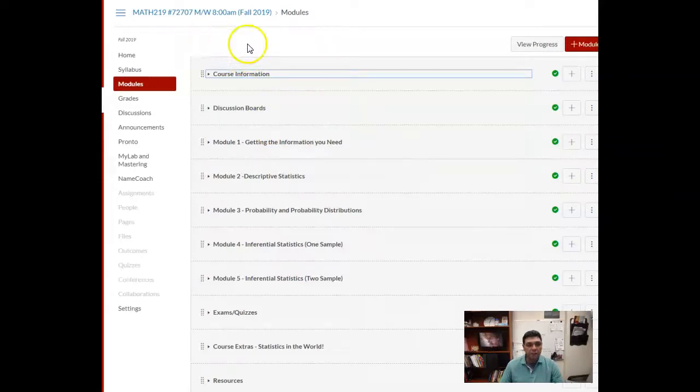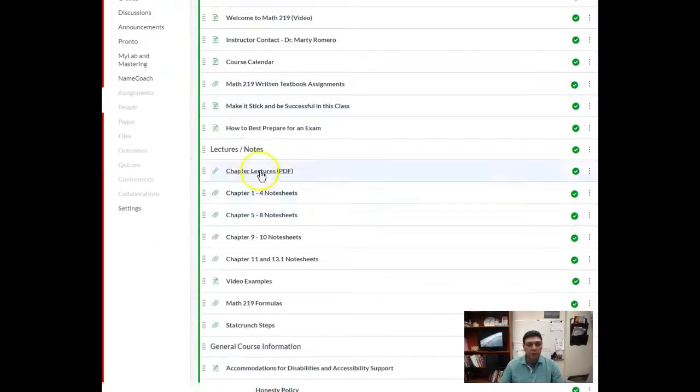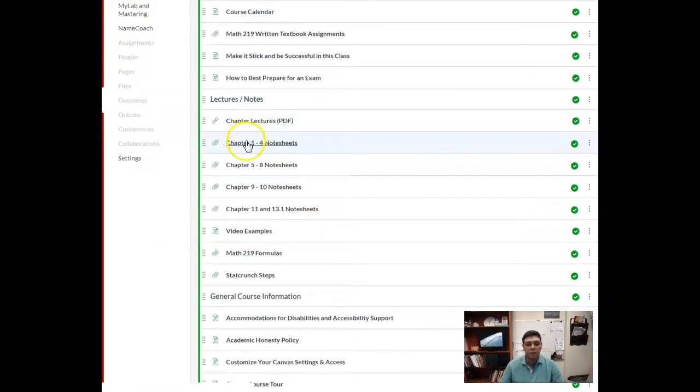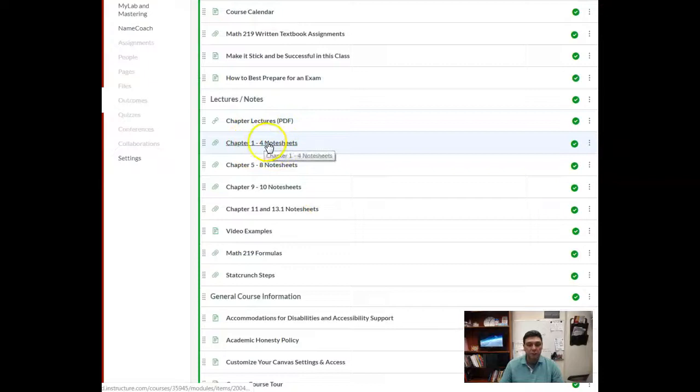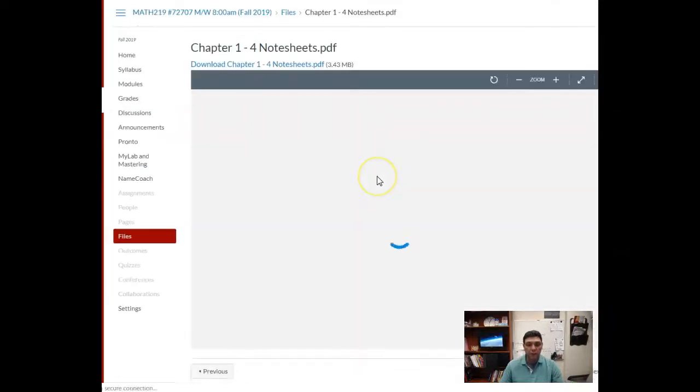For the statistics students, you'll go to course information and I have all the lecture notes and note sheets posted here. As you can see, you're going to want to download at least the chapter 1 through 4 note sheets.